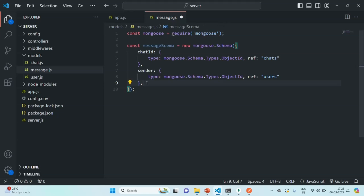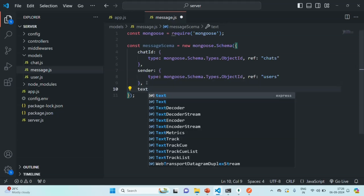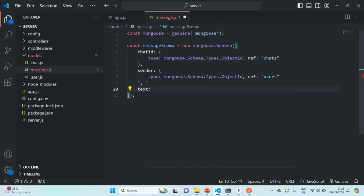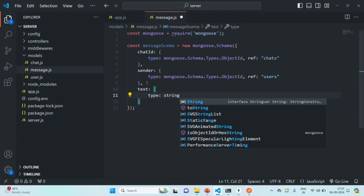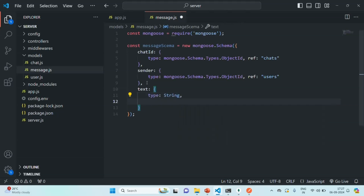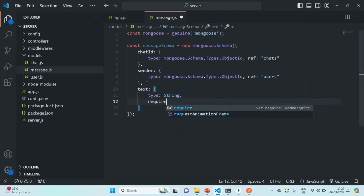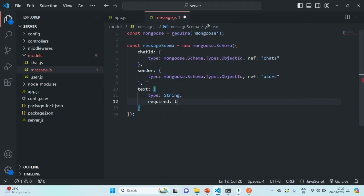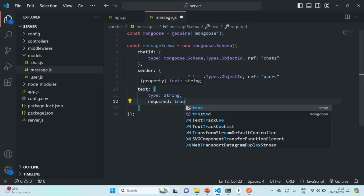Then, we are also going to set the text property. Basically, a message will be some text — the actual content of that message. The type will be String, and this is required, so let's set required to true. Because without a text, there will be no message. When we send a message, that message must have some value — it must have some text. That's why we are setting it as required.